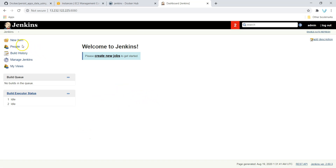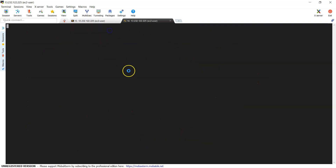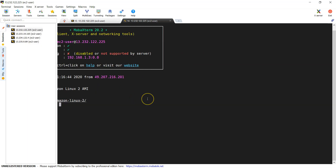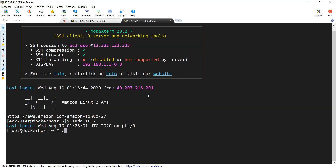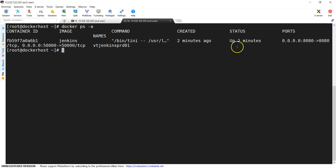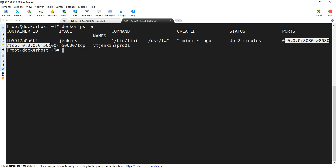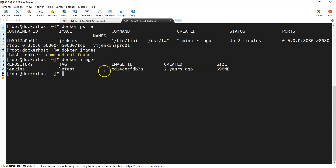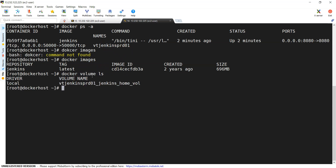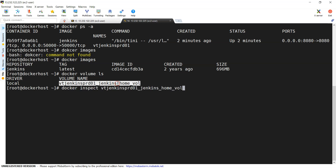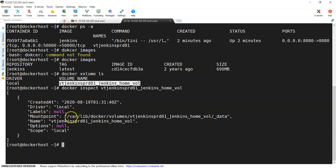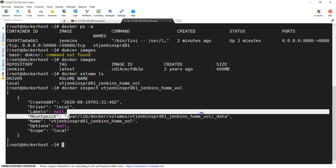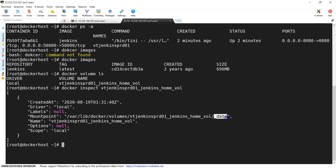Jenkins is up and running. Before creating a job, I will open a new terminal window and log in as root. Docker ps -a shows one container has been created using the Jenkins image with the container name and ports exposed. Docker images shows the Jenkins image has been pulled. Docker volume ls shows a volume has been created. Docker inspect on the volume name shows when it was created and where exactly the data is stored — under /var/lib/docker/volumes with the volume name, one folder has been created.